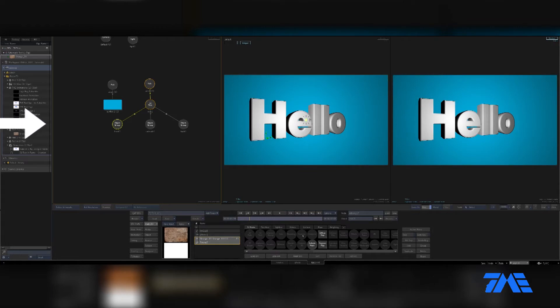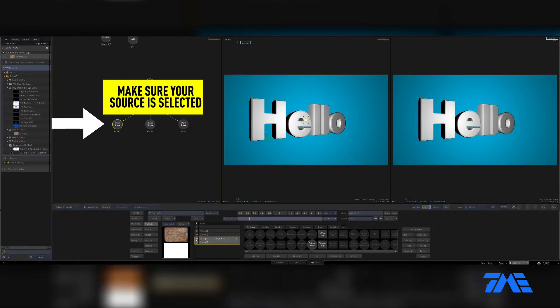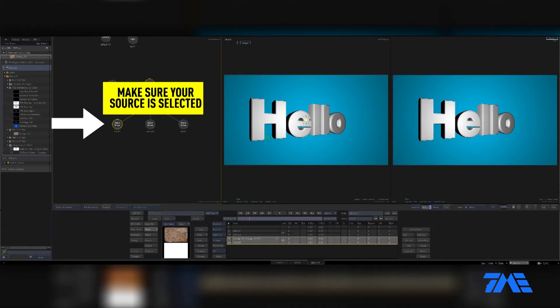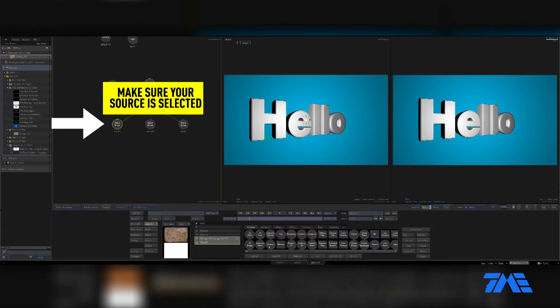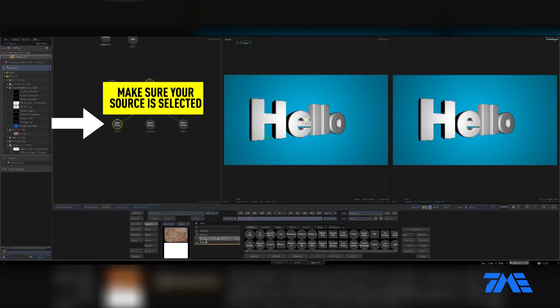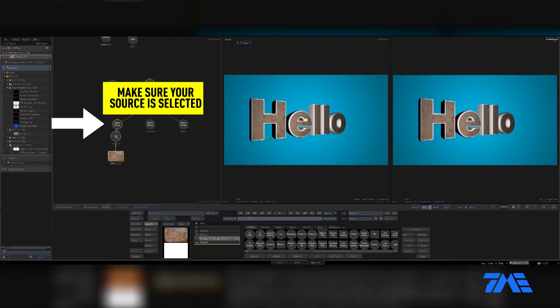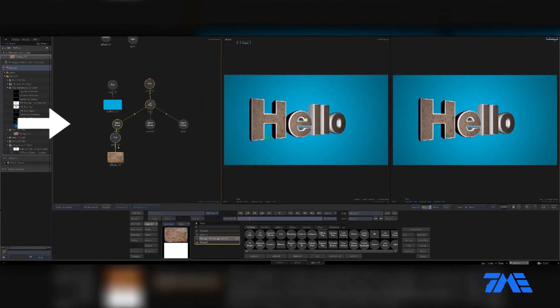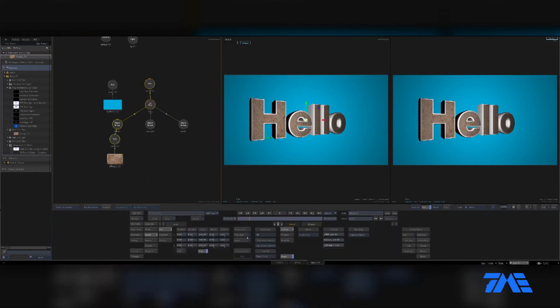We'll go to nodes, I'm going to choose diffuse map. Making sure that in my media tab, or actually just in my node bin, I'm going to have whatever I want to map to that object selected. I'm going to do diffuse map, click and drag it, and it pops it on there.